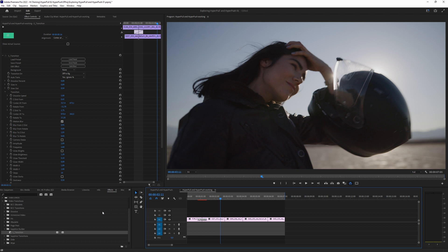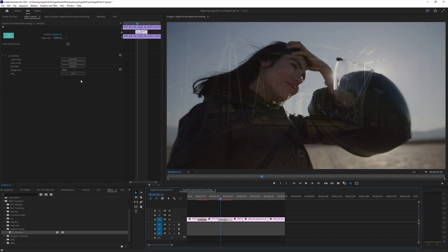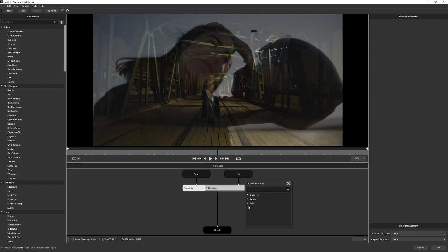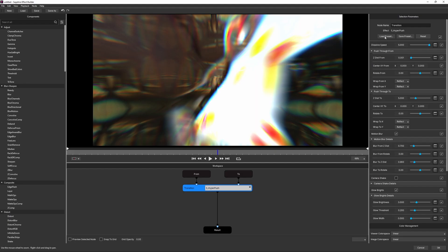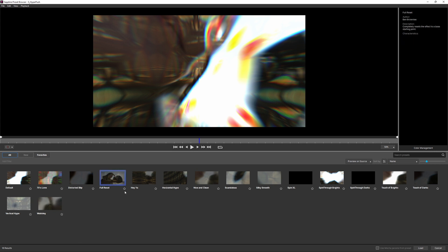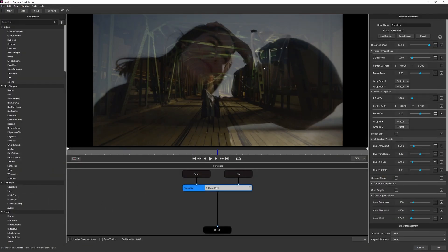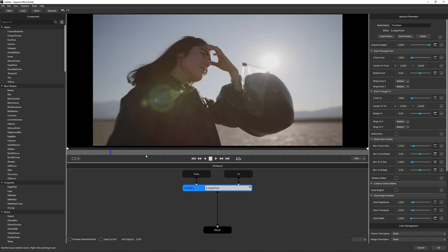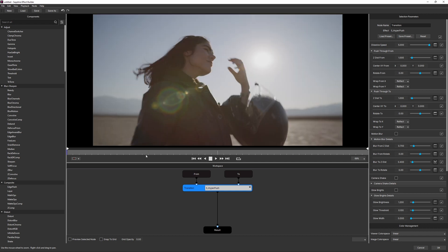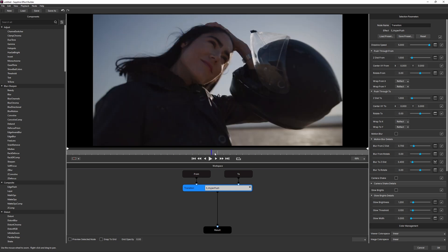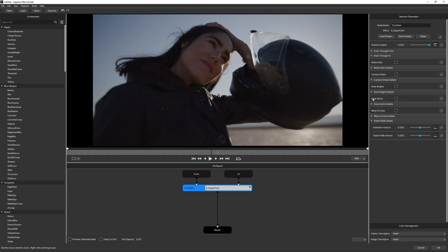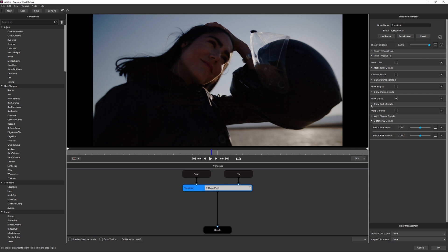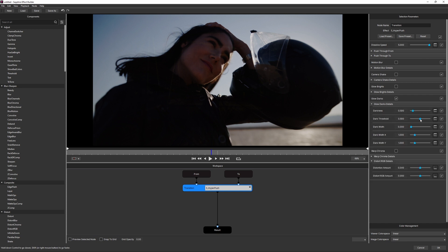There are obviously other things we can do as well. Coming to our second cut point, I'll make sure we're working in S Transition again and keep the transition type on HyperPush. I'll load up my Full Reset preset, put a spin on a dip to black. Coming a frame before the middle and closing unused parameters, I want to turn on Glow Darks — this is a slightly underused effect in my opinion.